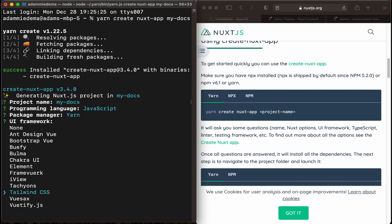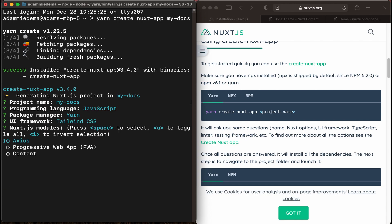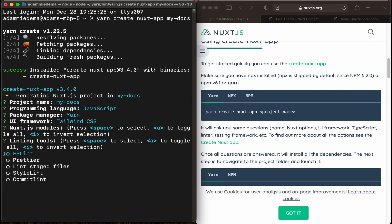Let's use Tailwind CSS for our UI framework, and then Axios, and I'll just do the defaults for these couple ones.